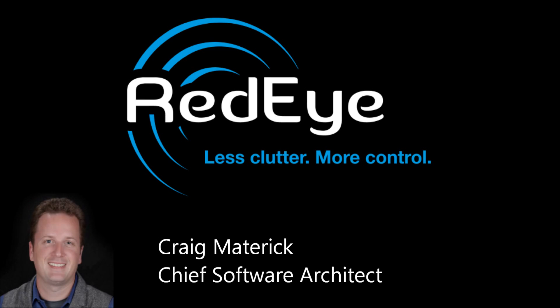Hi, this is Craig from ThinkFlood. Today I'm going to show you just how easy it is to add a client device for your RedEye.